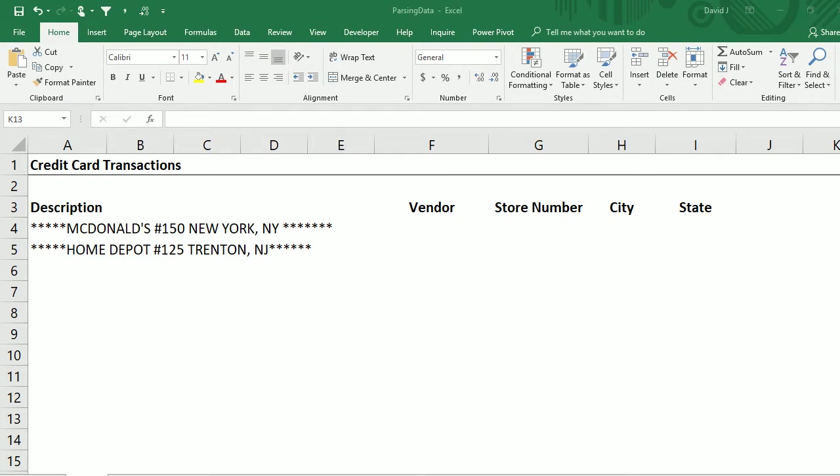In this video I'm going to go over parsing data and show you how to pull information out of a string of text. My first example I've got a couple of credit card transactions — one for McDonald's and one for Home Depot — and I'm going to want to pull the vendor name, store number, the city and the state from these descriptions.